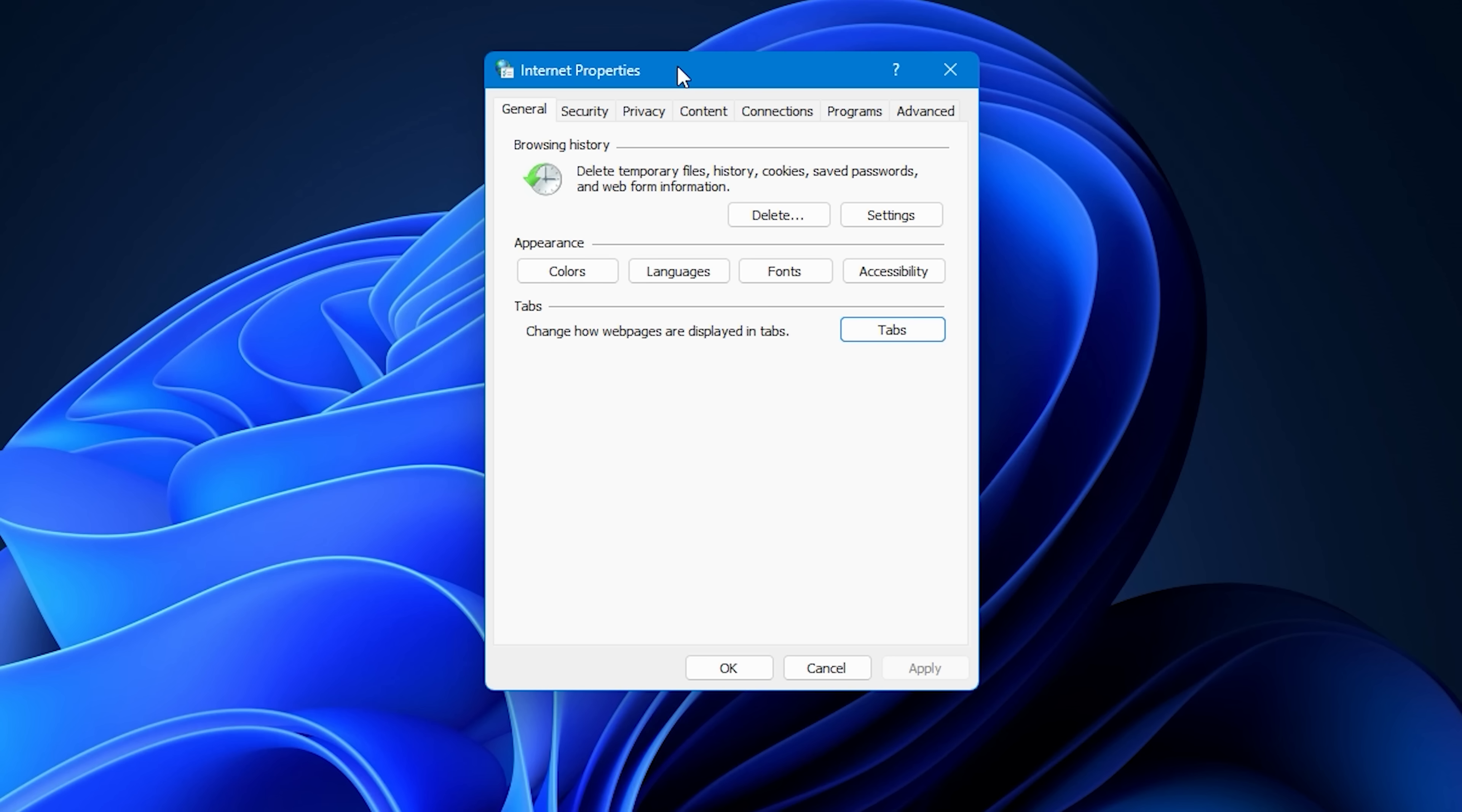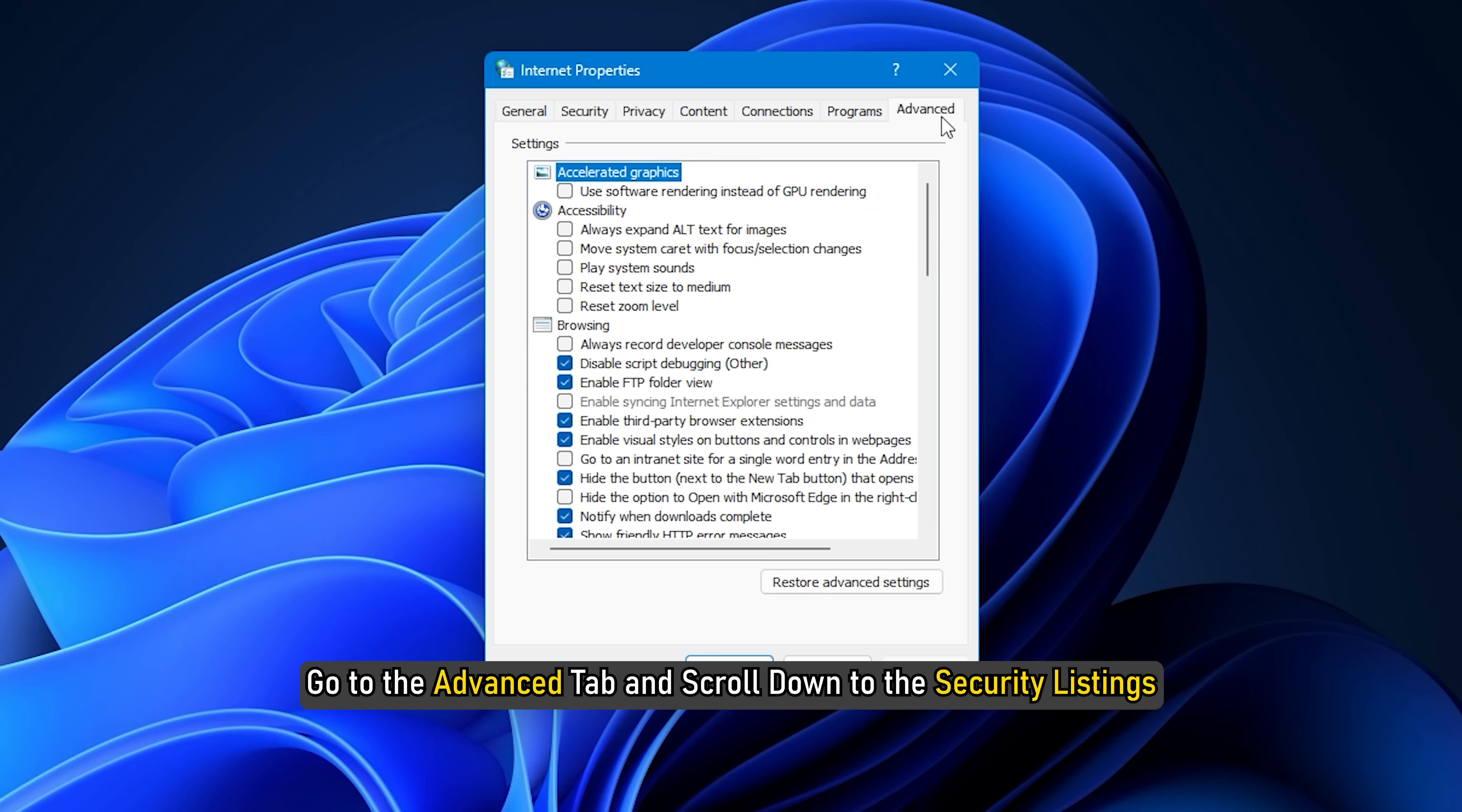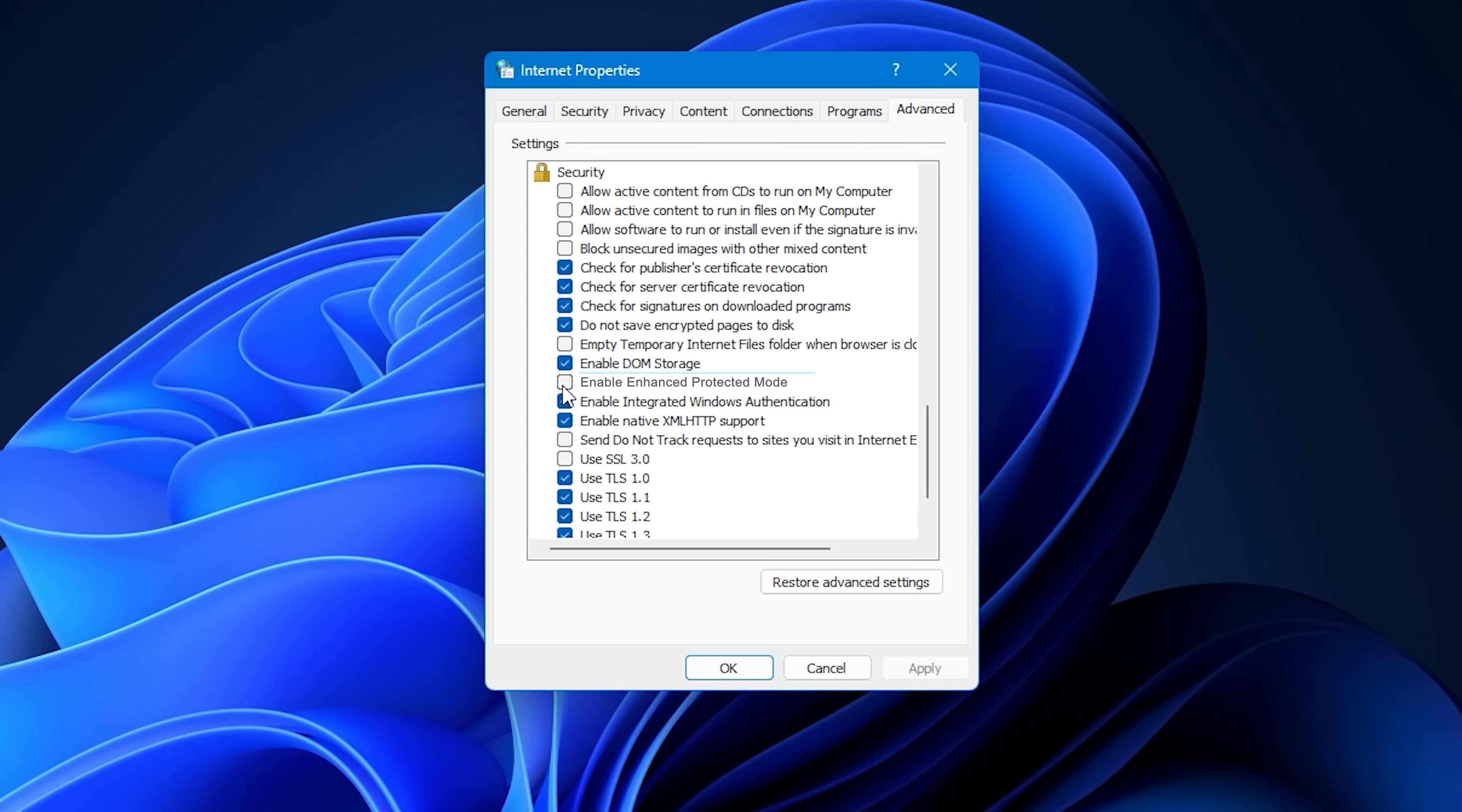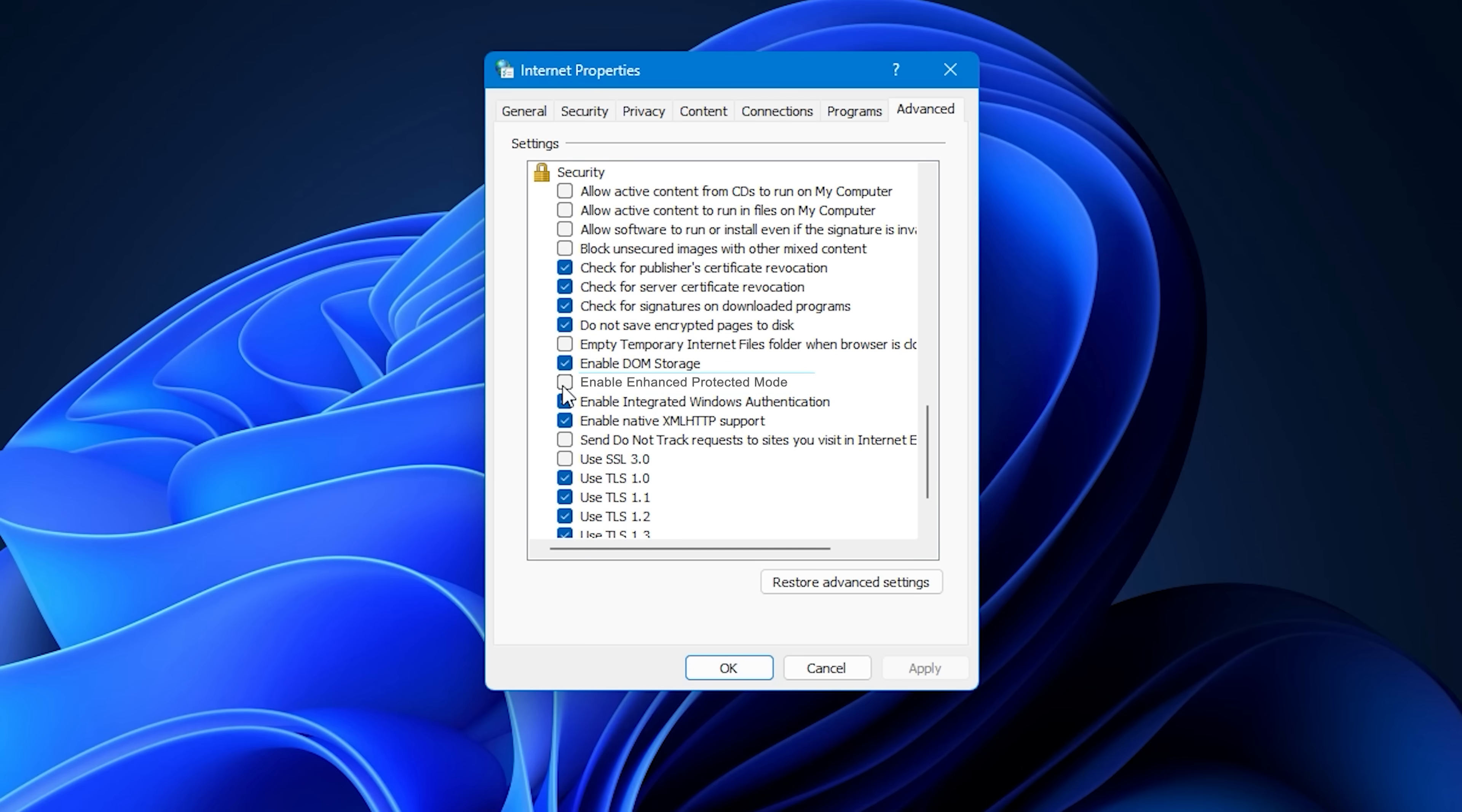After that, go to the advanced tab and scroll down to the security listings. Now, uncheck the option called enable enhanced protected mode. Next, restart your system and then launch steam to check if the problem is fixed or not.